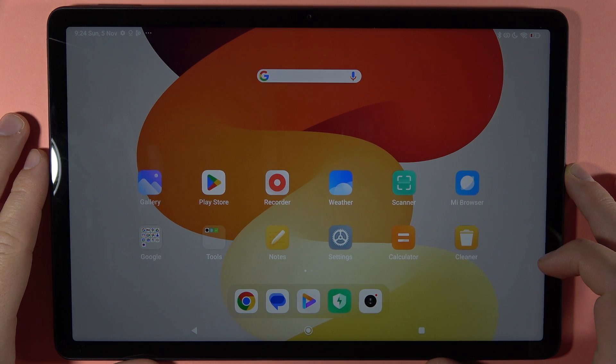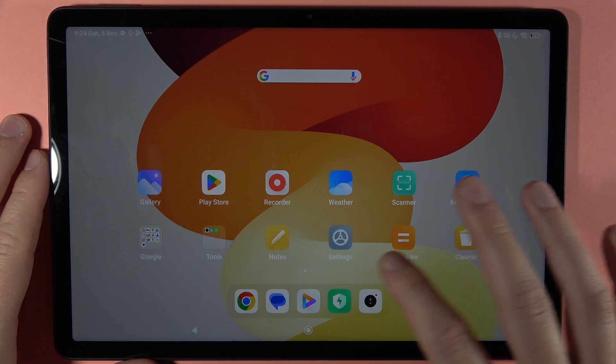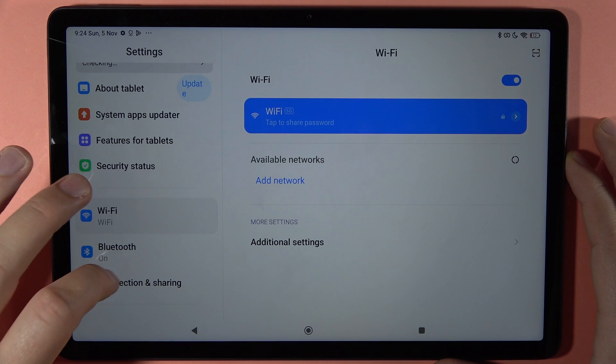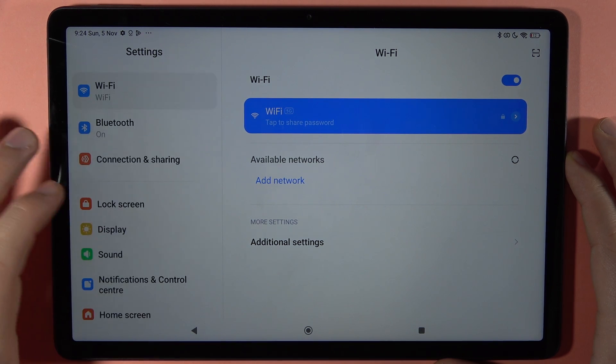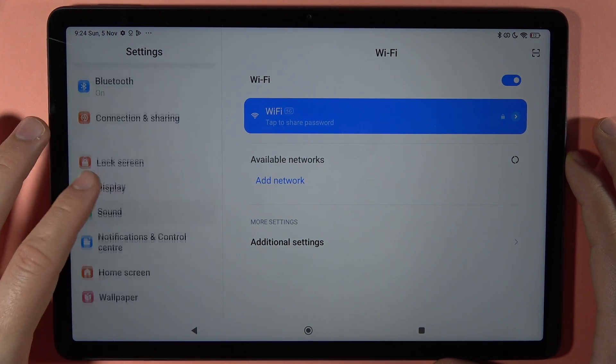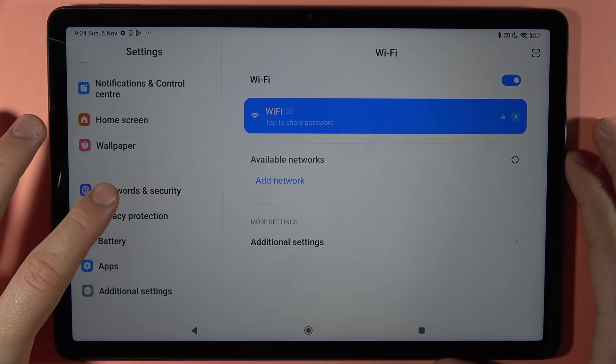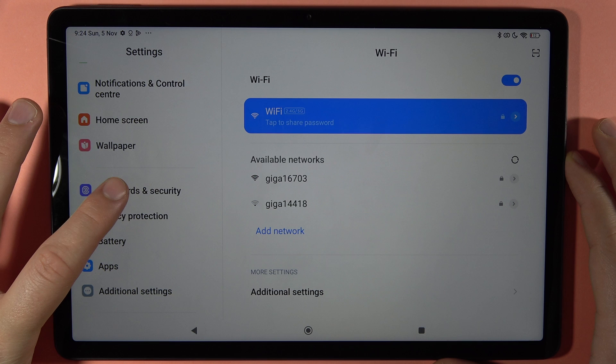If you want to change or set the screen lock on your Redmi Pad SE, first open the Settings, then scroll down and find the option for Passwords and Security.